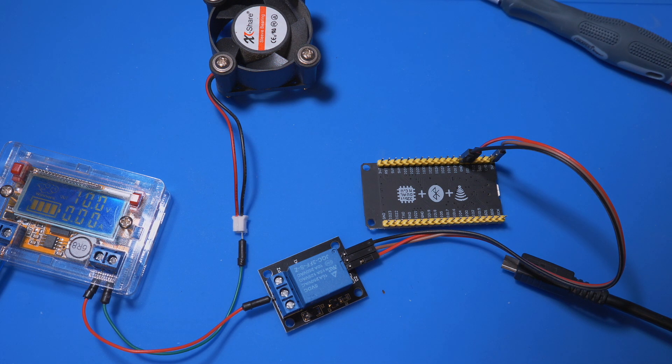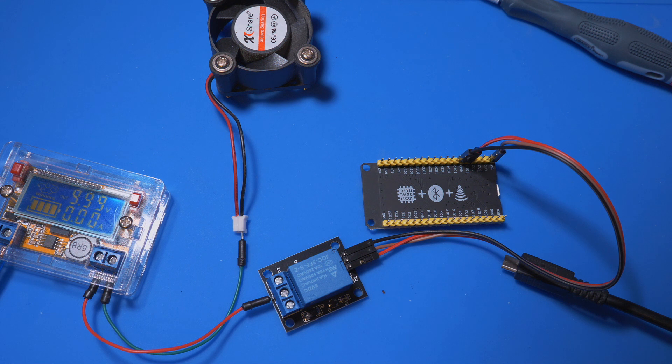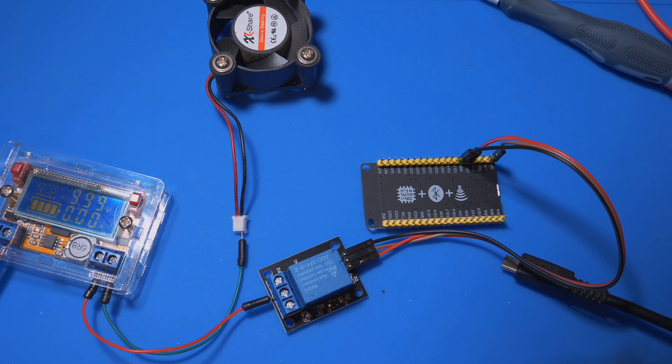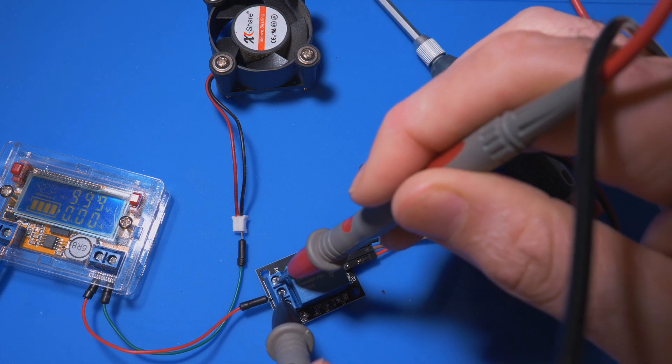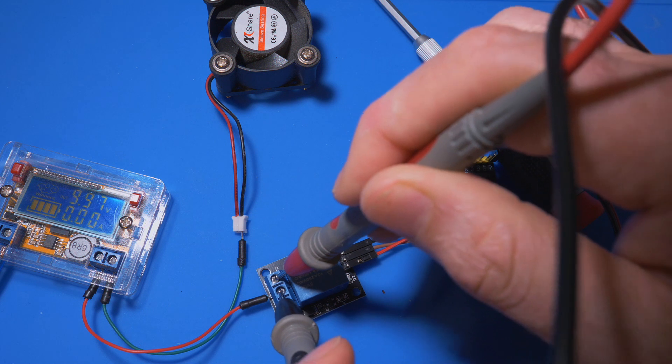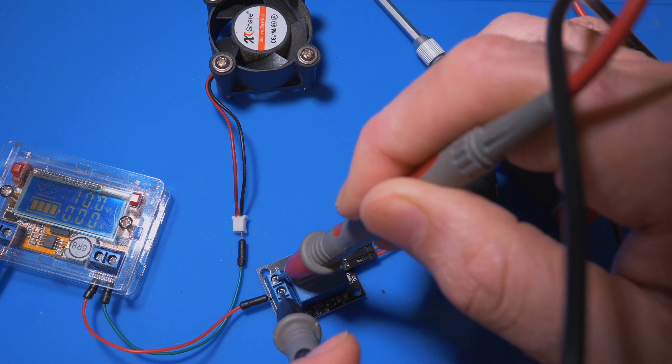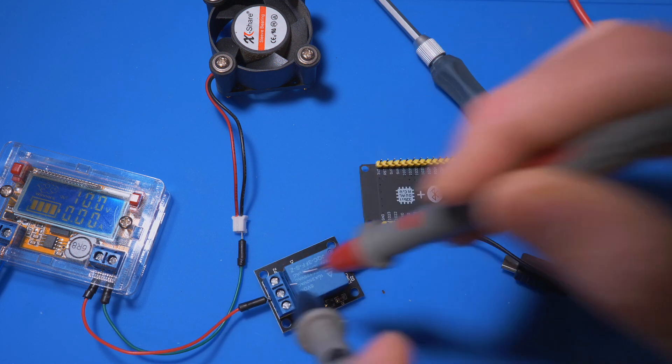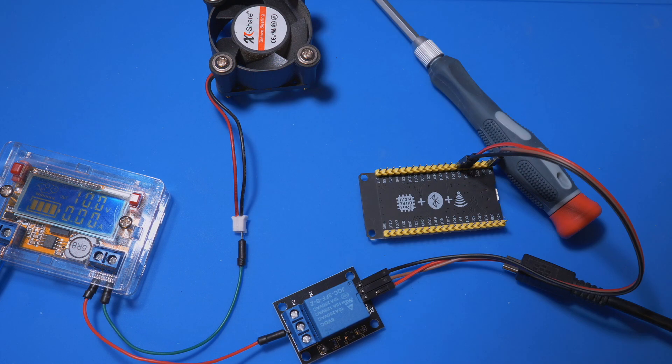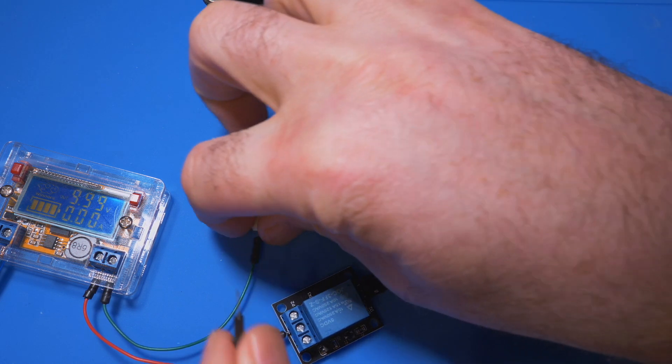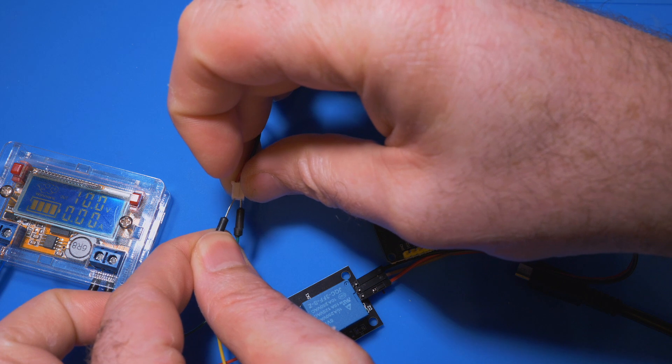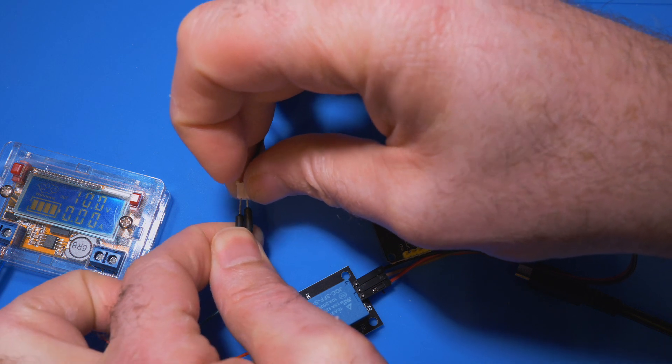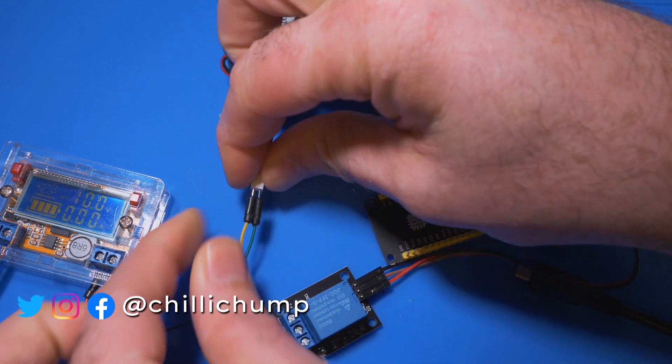And then we take an output and if we just remember which one is normally open normally closed we can have a look here quick. That is normally open over there, and that's what we're going to connect to the power of the fan.